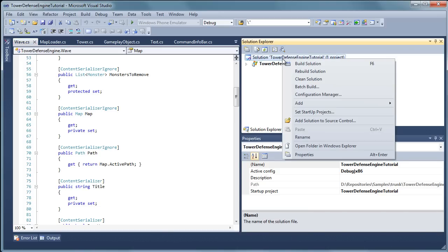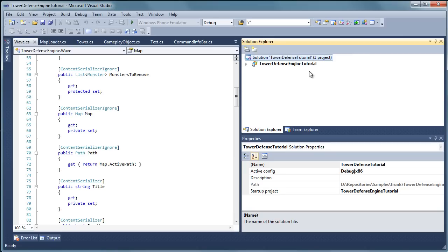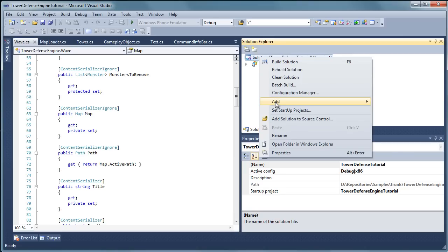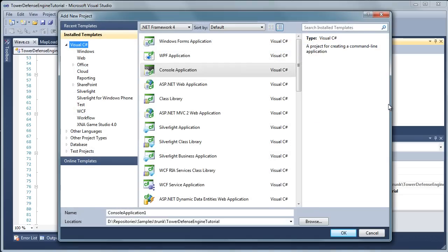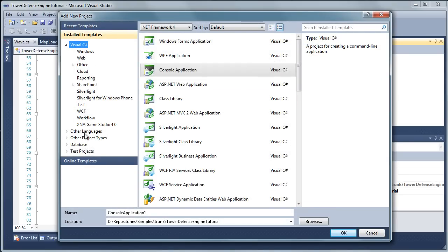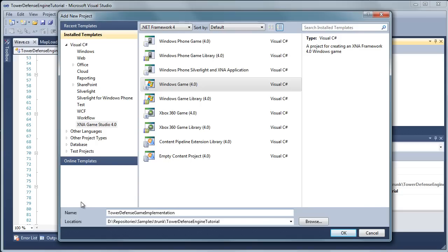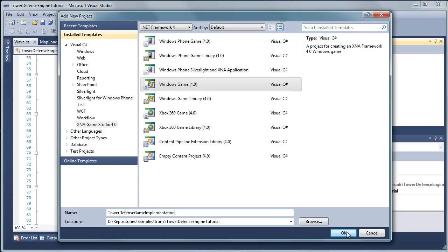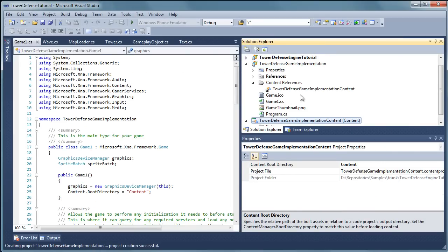Let's do that. Let's rename the solution and we will take out the engine. So tower defense tutorial is going to be the new solution name and we are going to right click add new project and we are going to add a XNA Game Studio 4.0 Windows Game 4.0 and we will call this tower defense game implementation. You are welcome to name it whatever you want. I am going to click ok.